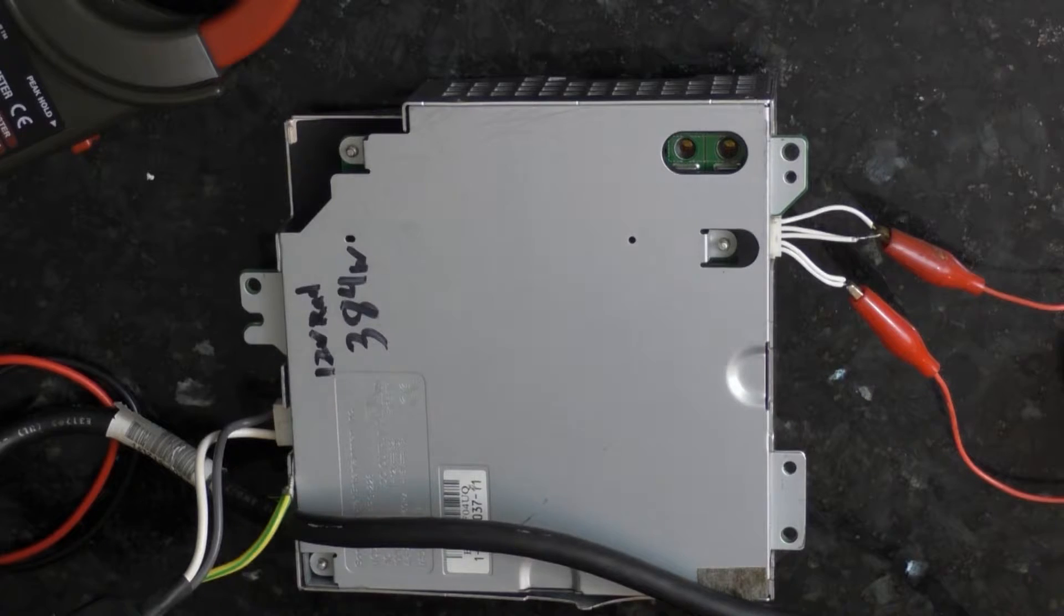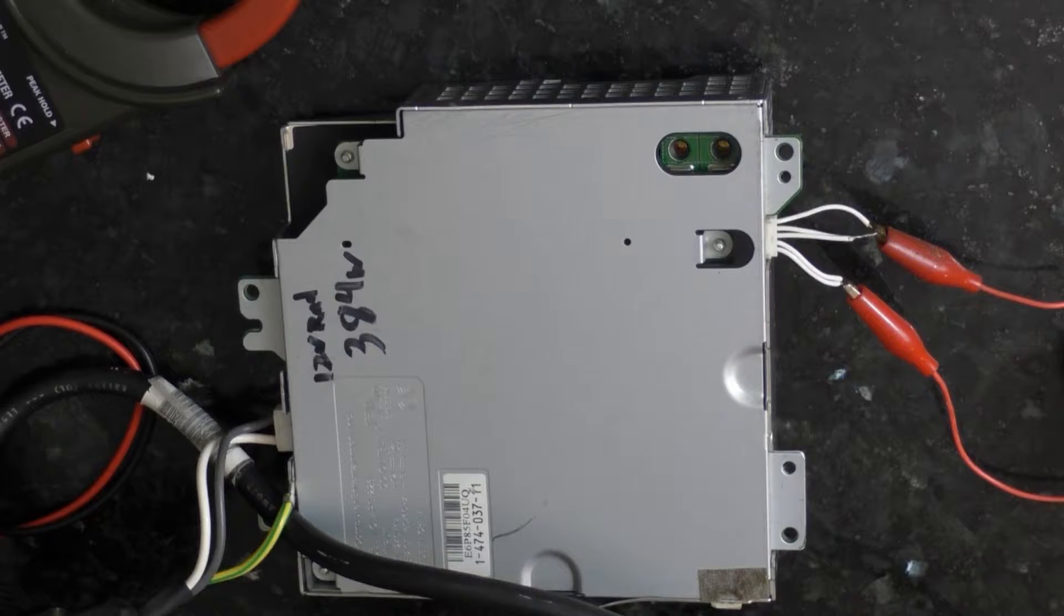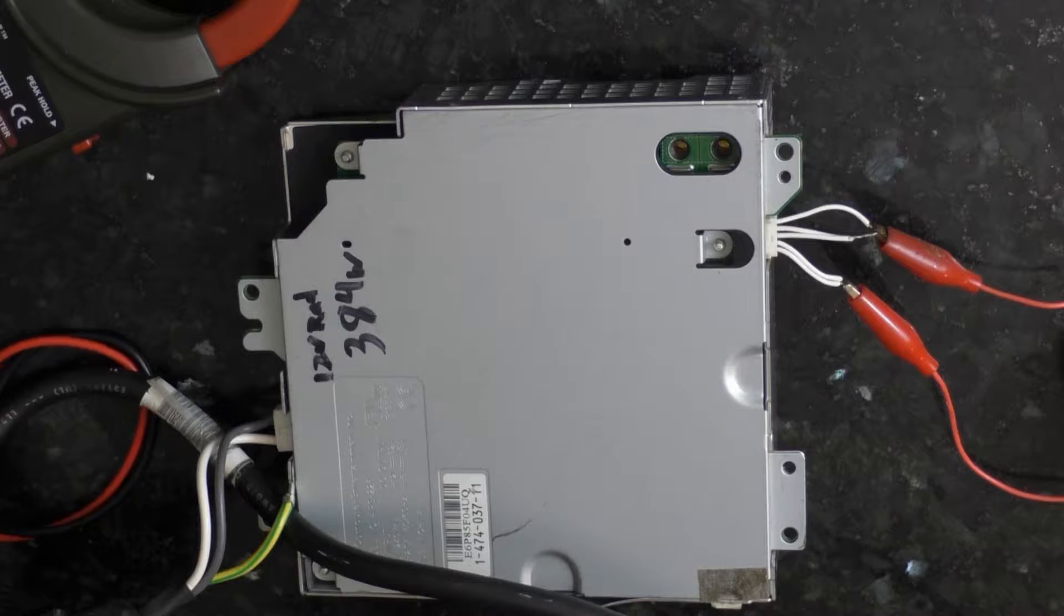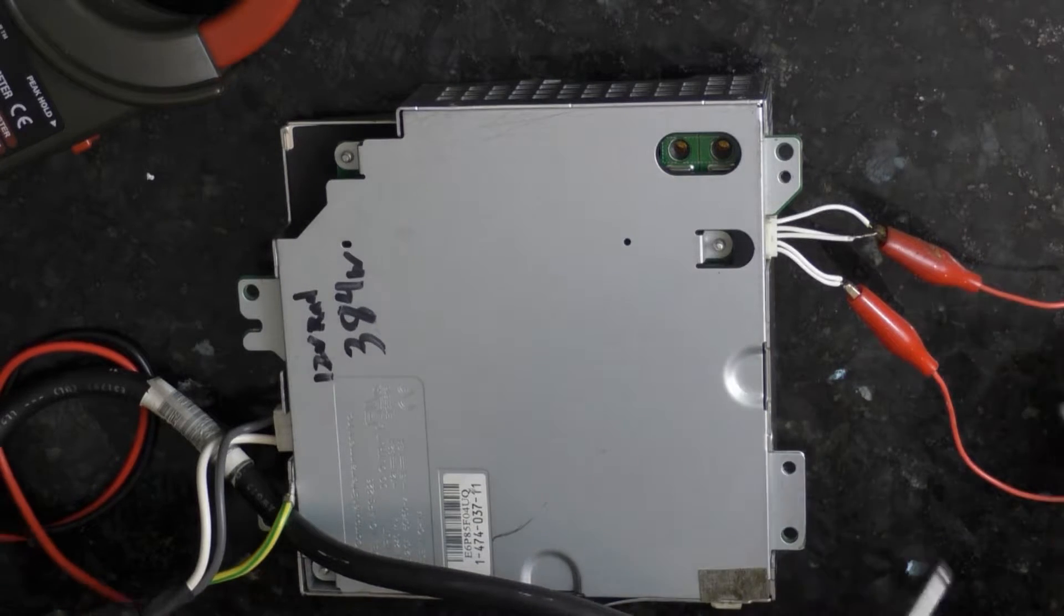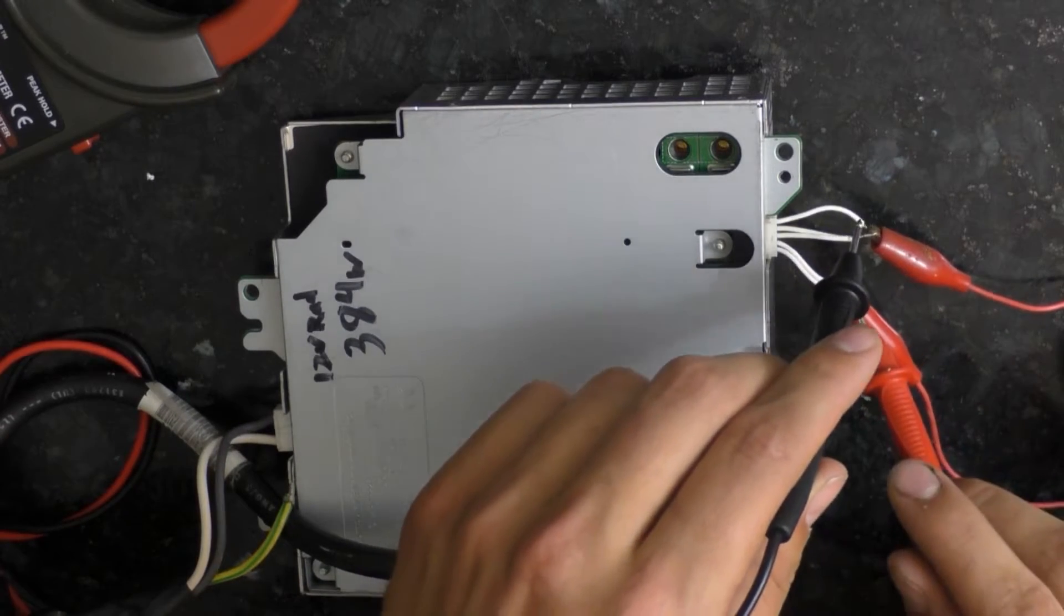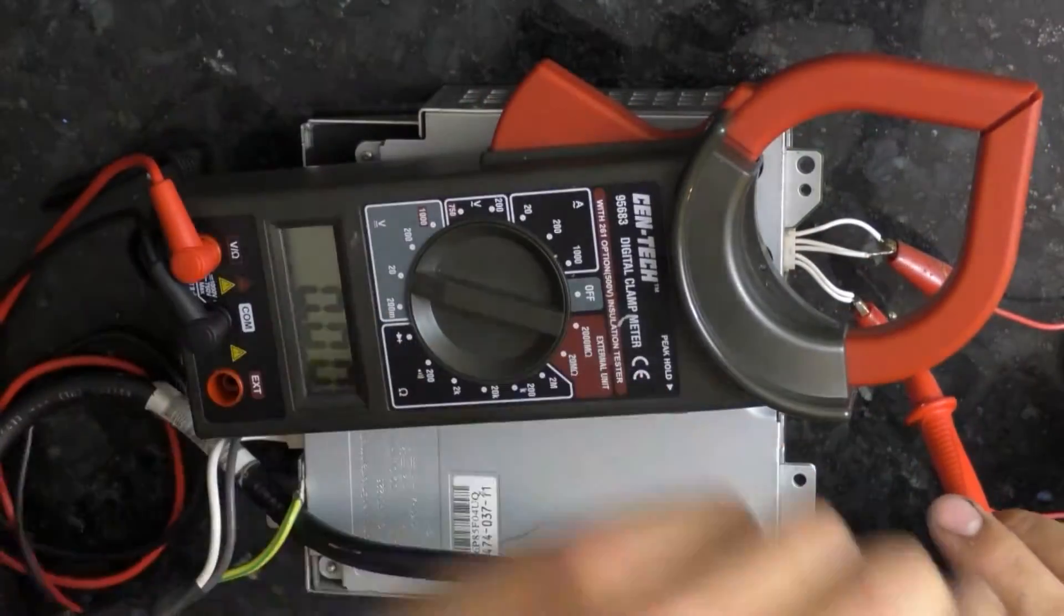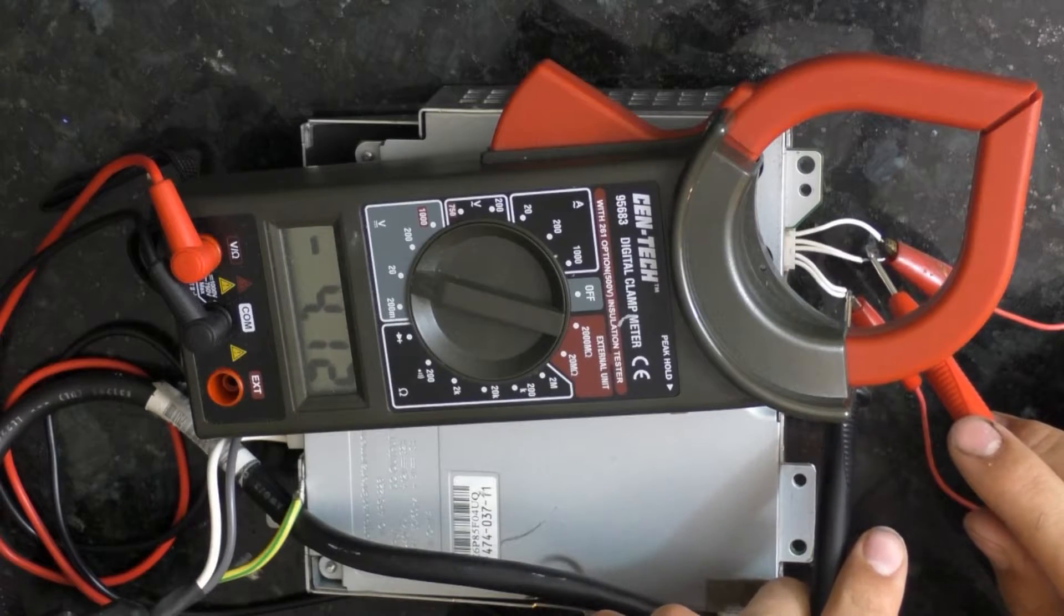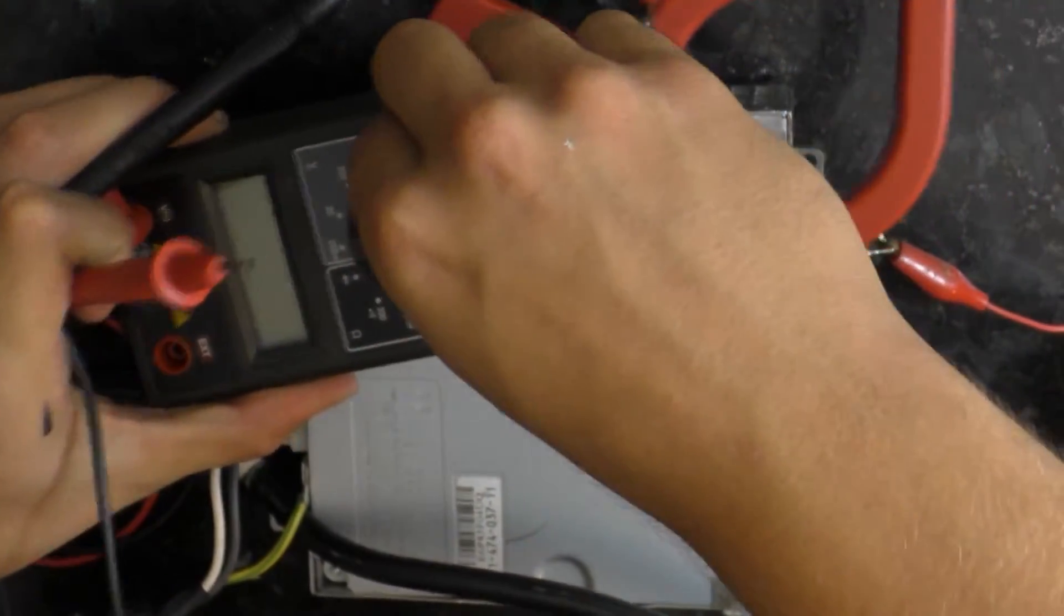This isn't some low quality crap power supply you're going to be getting off eBay from China. This is Sony Computer Entertainment Incorporated, very high quality. When these PS3s first came out they were like $600 and were pretty amazing machines for the time. If I touch these two wires here we can see I also have a secondary 5 volts 3 amp power supply. So that is perfect.